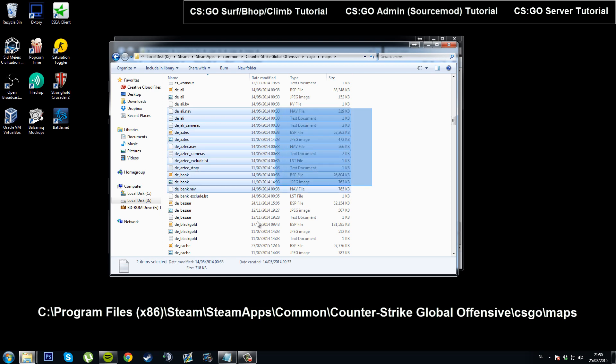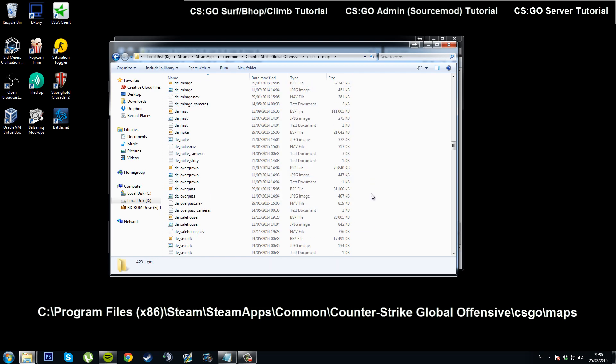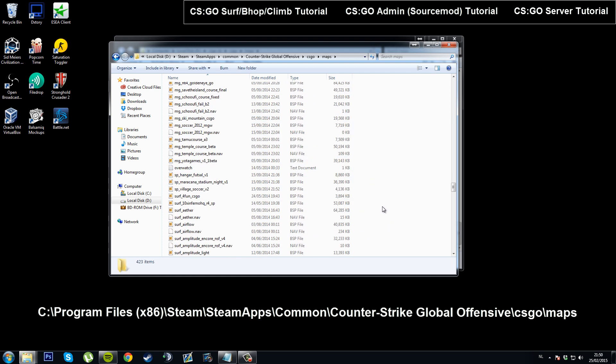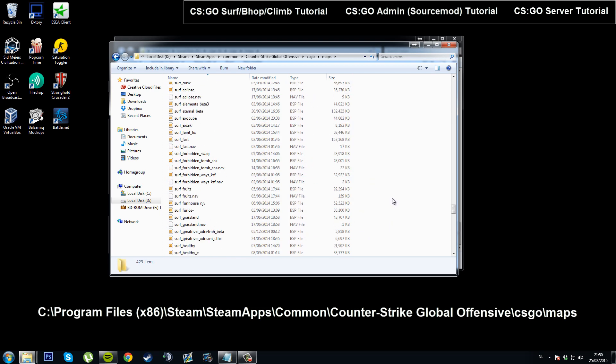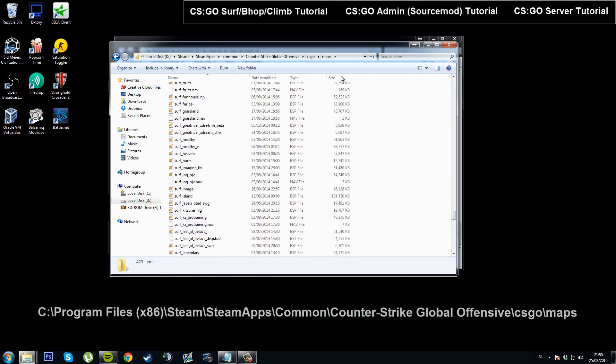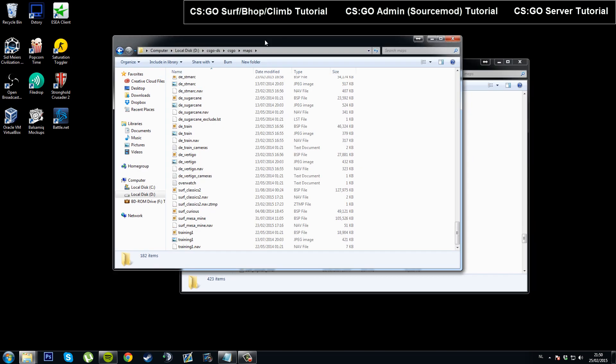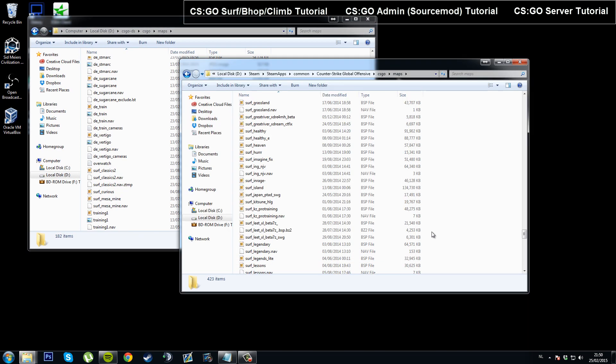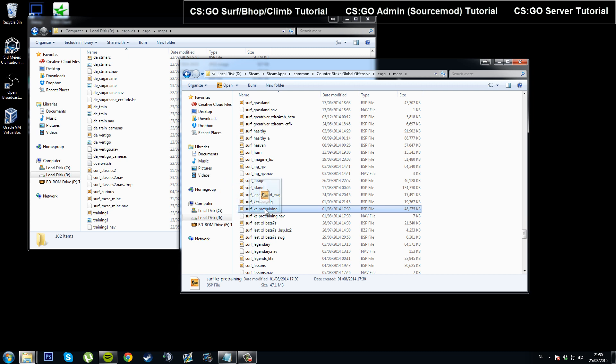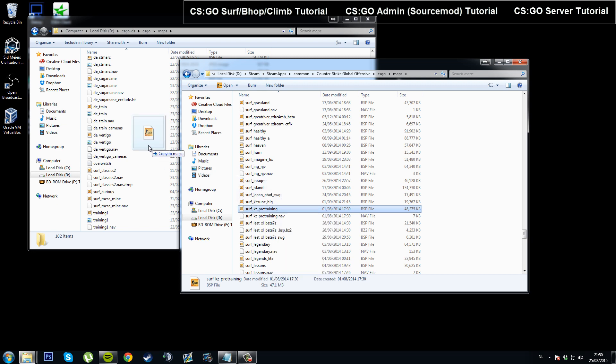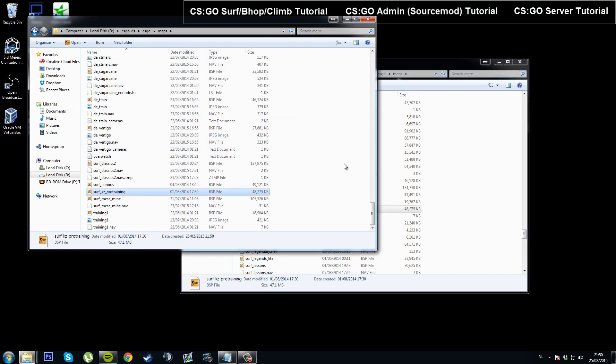Now all of these maps are maps I've played on and they're downloaded to my maps folder, obviously. If I want to play one of these maps, it's Surf KZ Pro Training. I can grab it, hold control to copy it, or I can just control C, control V, or I can right click copy and move it into my server.